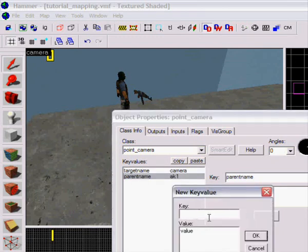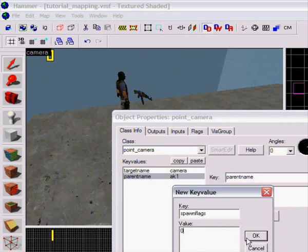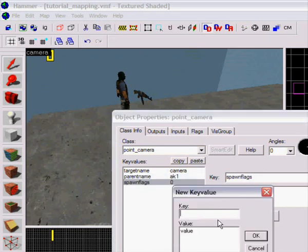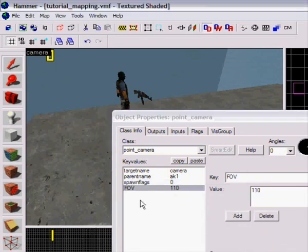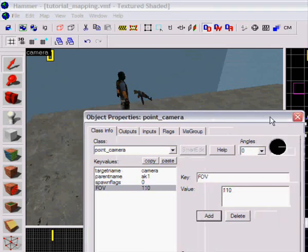And then 'spawn flags': zero. I don't know — my camera doesn't work if I don't set this. I don't know why; maybe it will work for you if you don't have this, but it doesn't work for me. FOV: 110. Yeah, that's good.